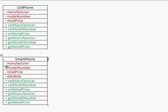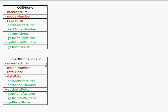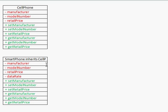You might think you'd have to create an entire other class and define all the same things again, because a smartphone does have a manufacturer, a model number, and a retail price — all the same things we already made in the cell phone class. The real benefit of inheritance is we can just say smartphone inherits cell phone.